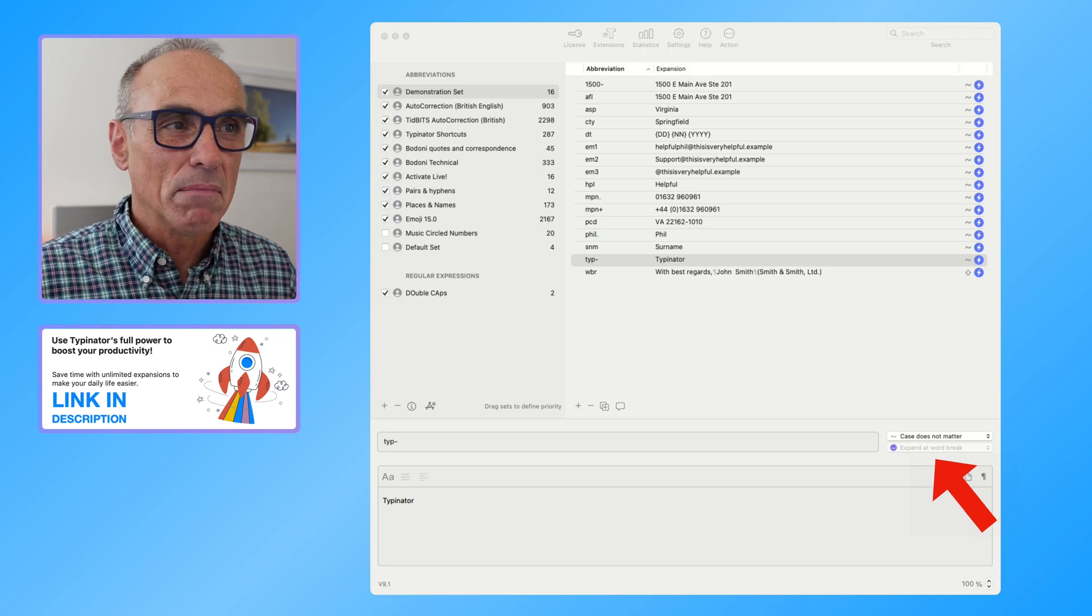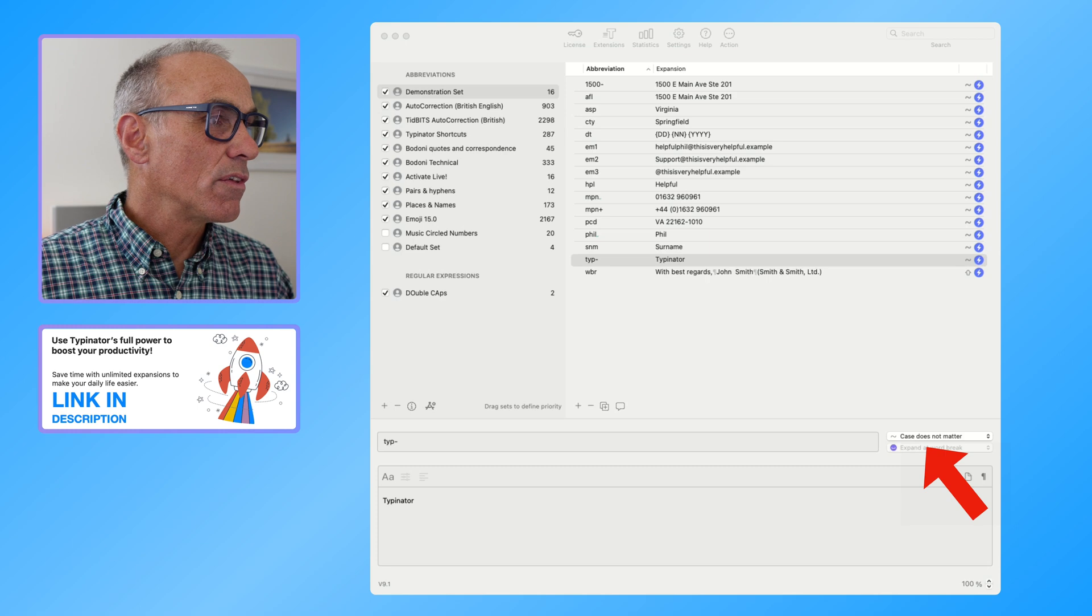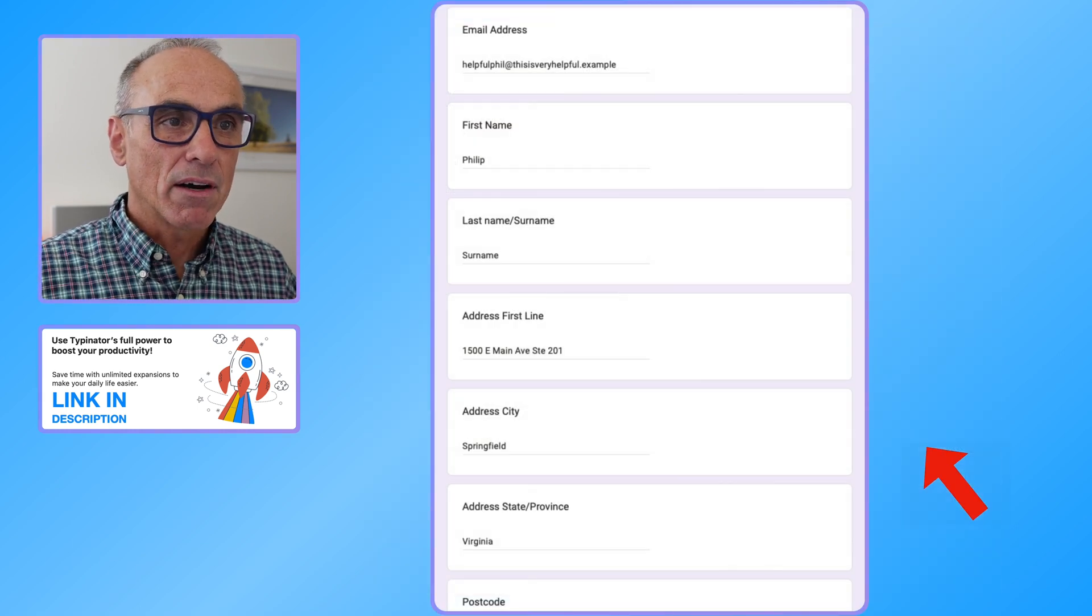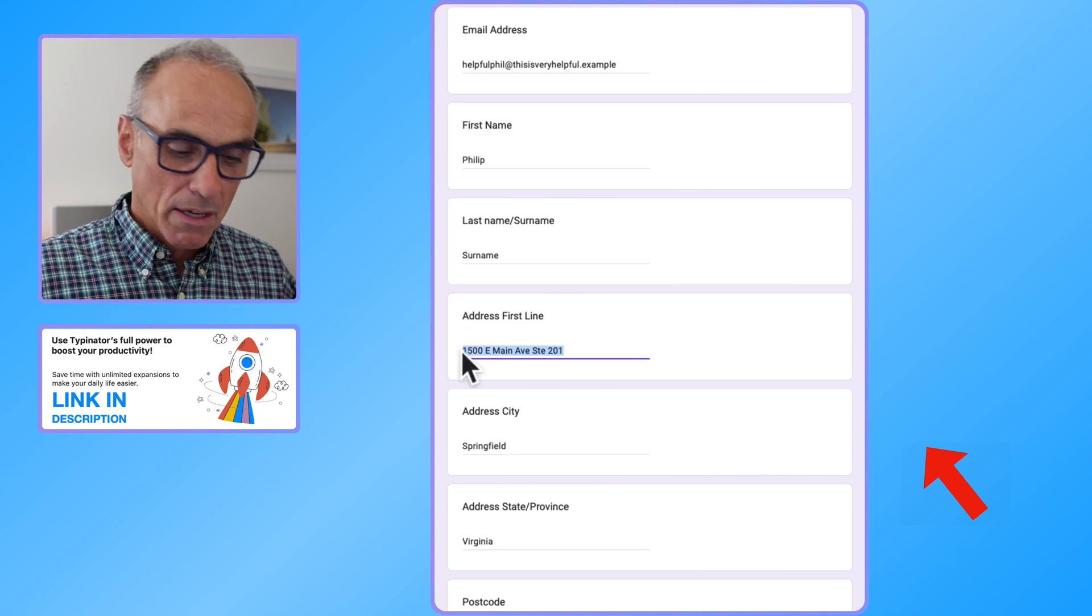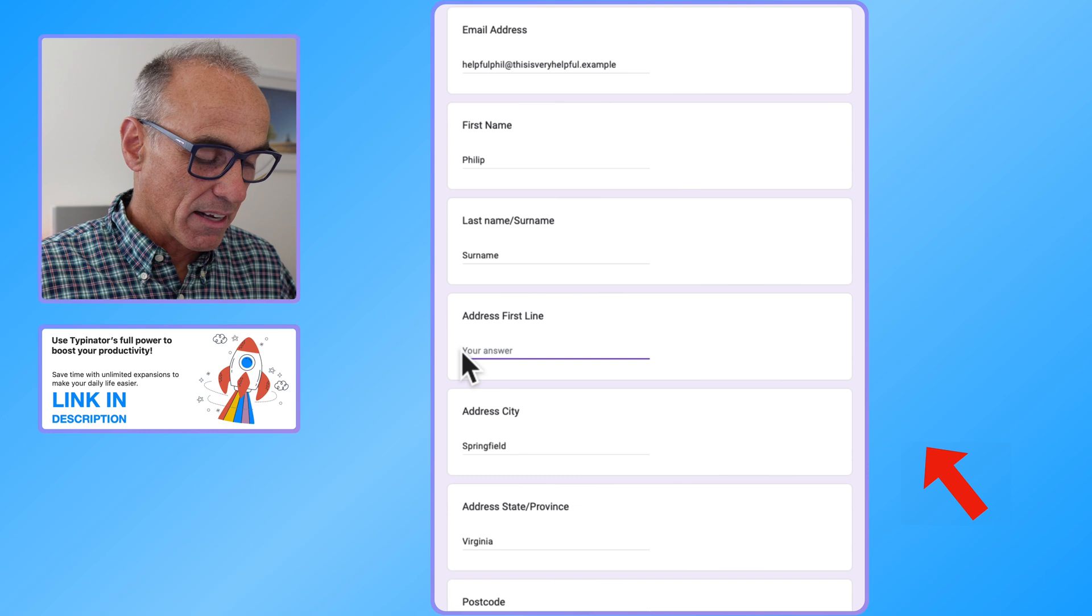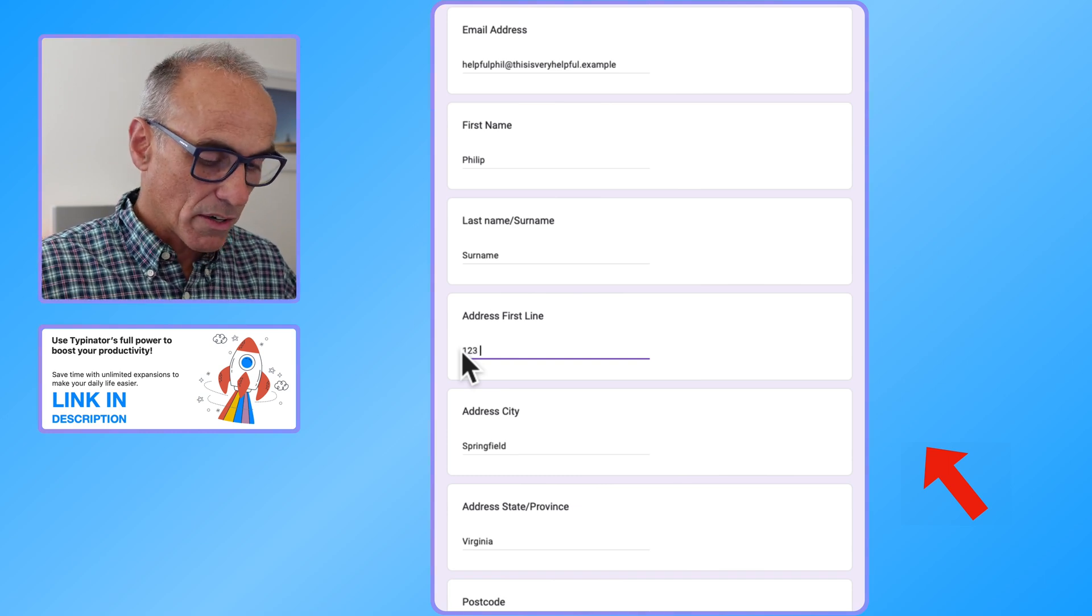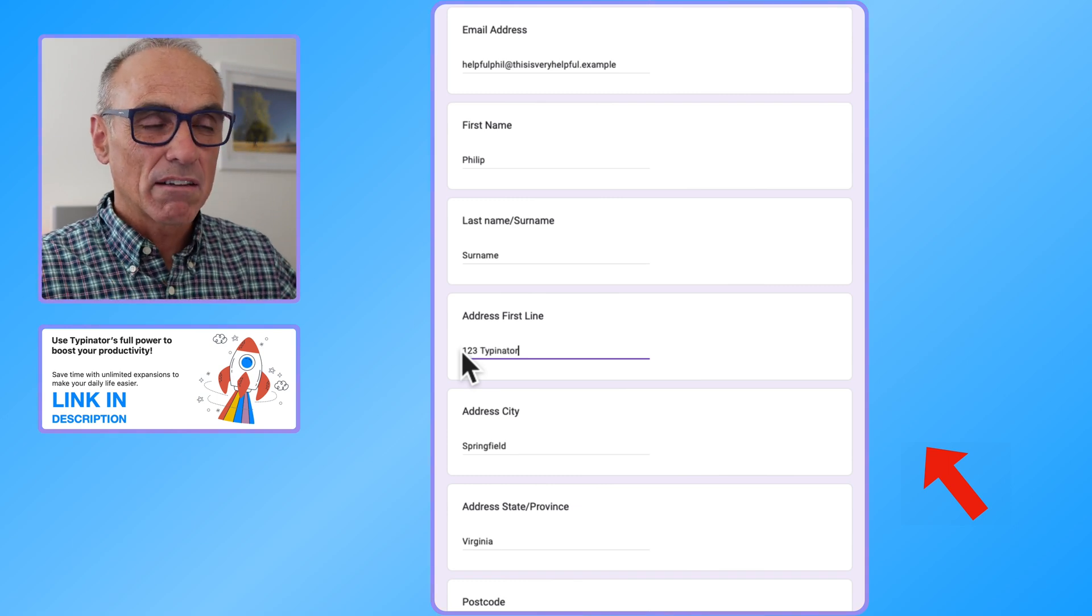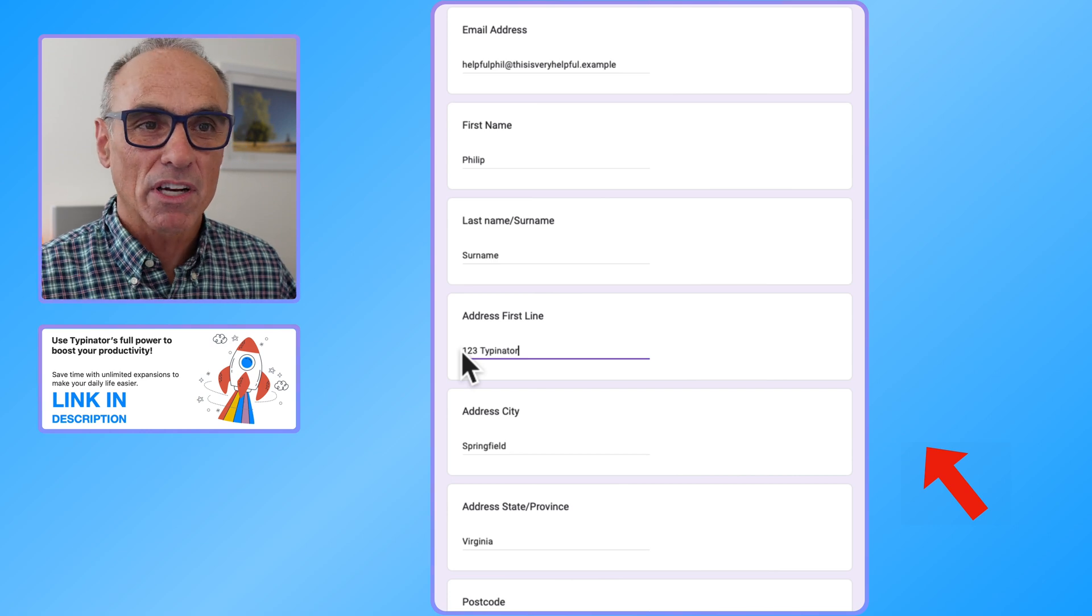So I can then, let's go back to the form that we just had and let's type, let's pretend that my first street name is called Typinator. So unless I live at number one two three Typinator, I just type TYP dash and it types in the word for me. So it's as simple as that, it's very much live.